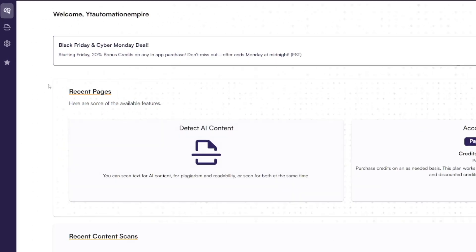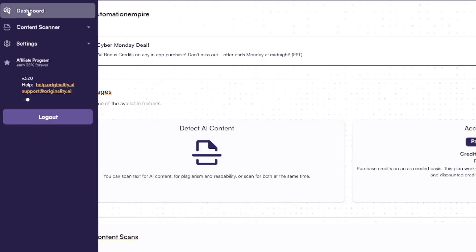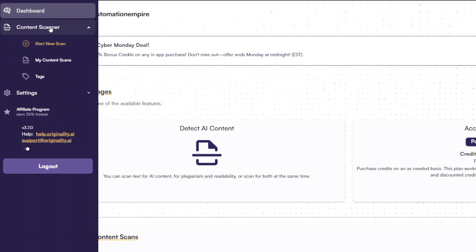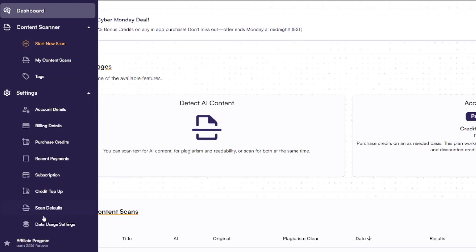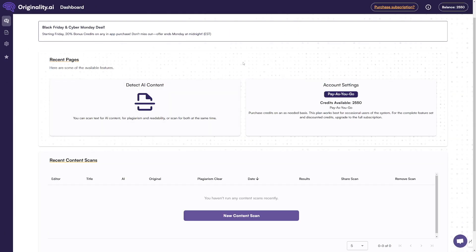This is going to be your dashboard, and here on the left you've got this menu. The first button is for the dashboard, and then you've got Content Scanner where you can right away start a new scan. Down there you've got a few settings such as your subscription plans, account details, and there's an affiliate program which you can take a look at as well. And you can do it directly from the dashboard.